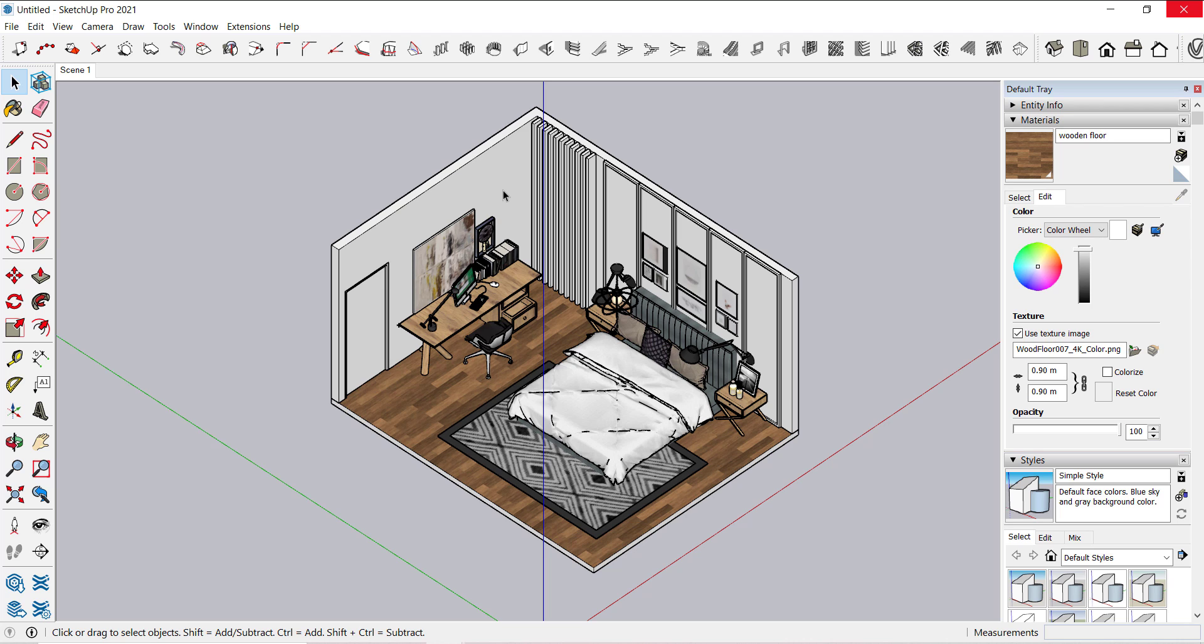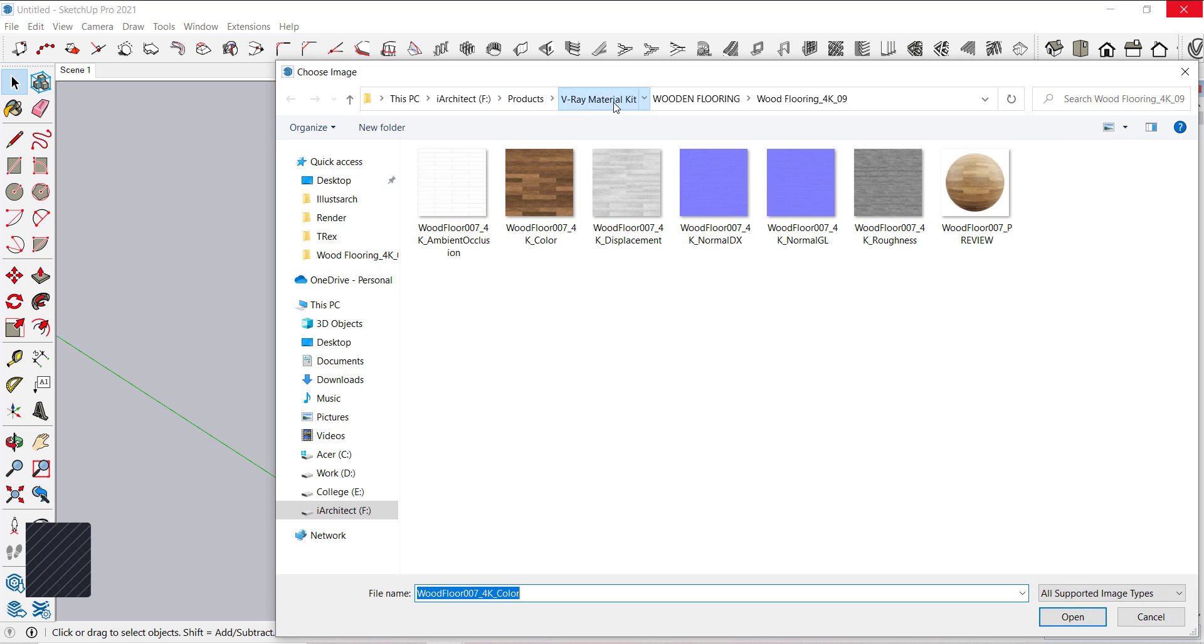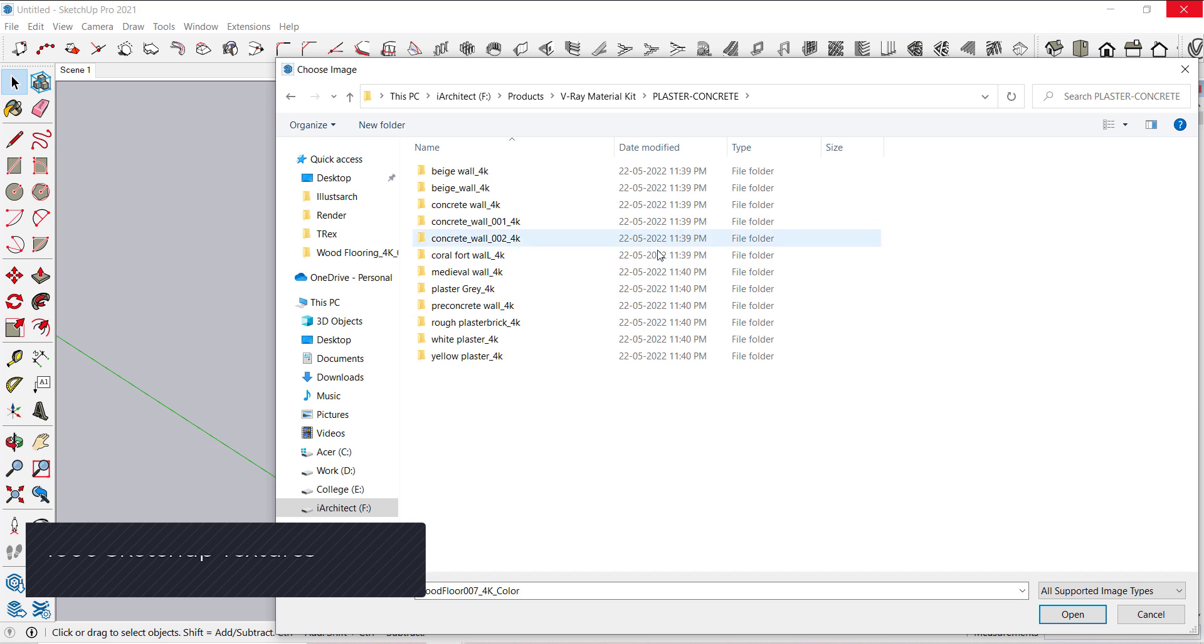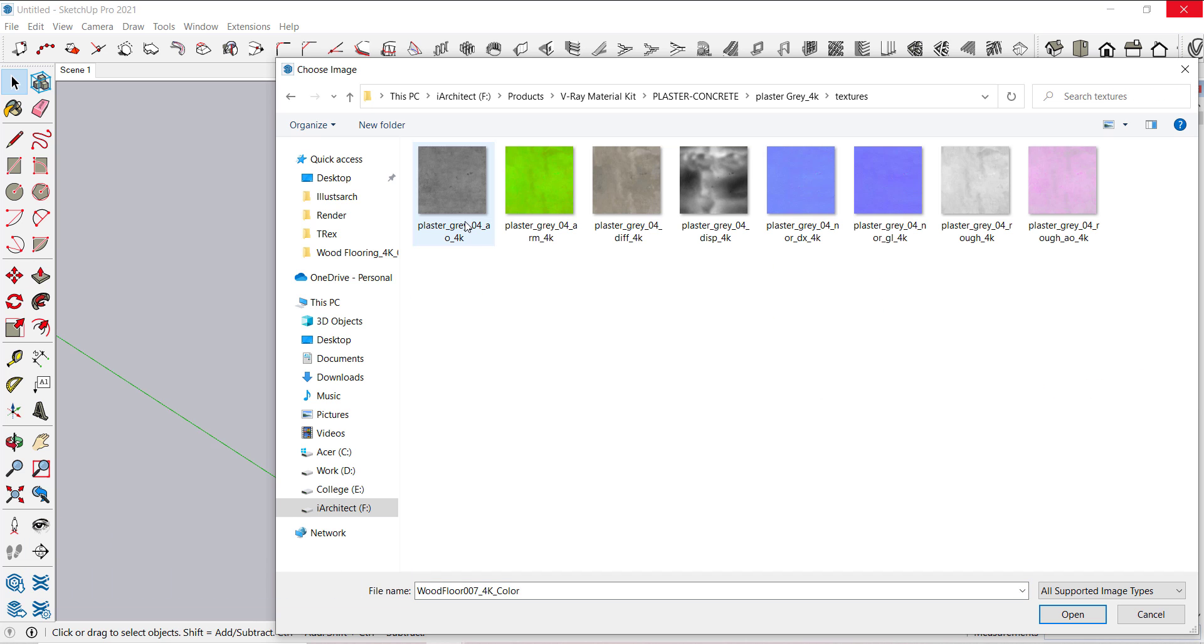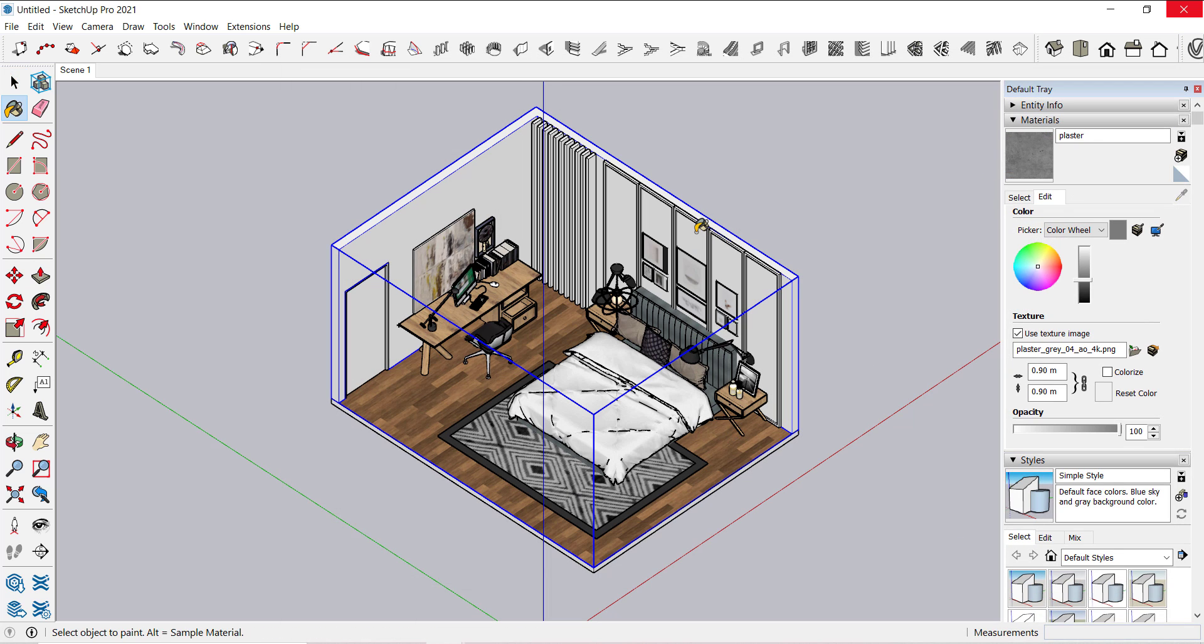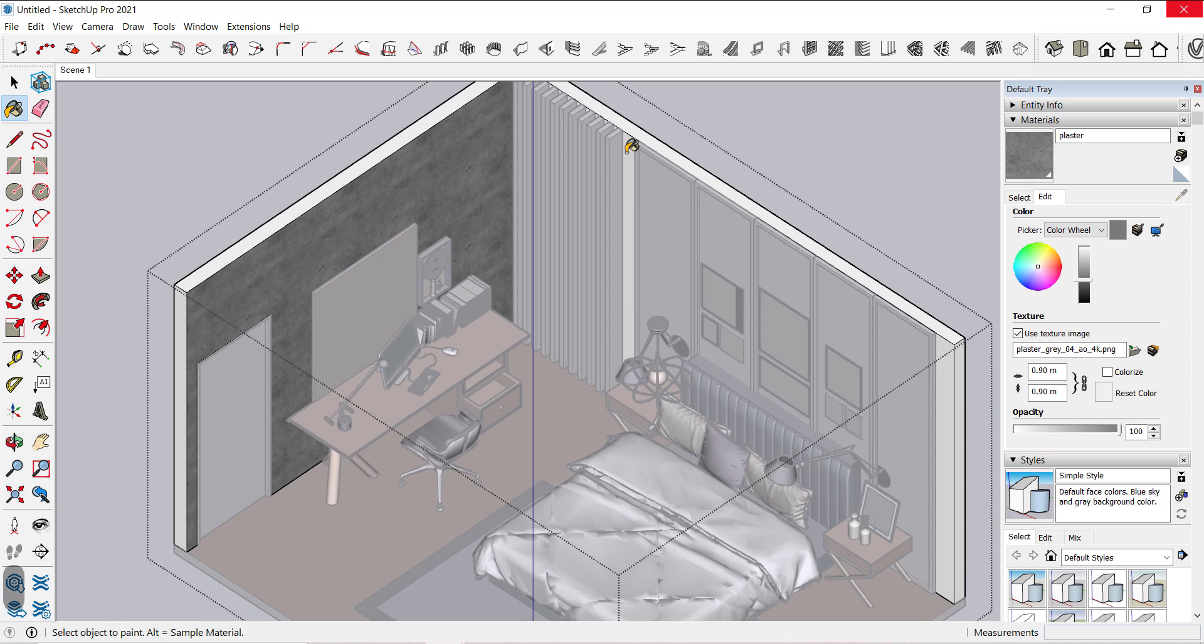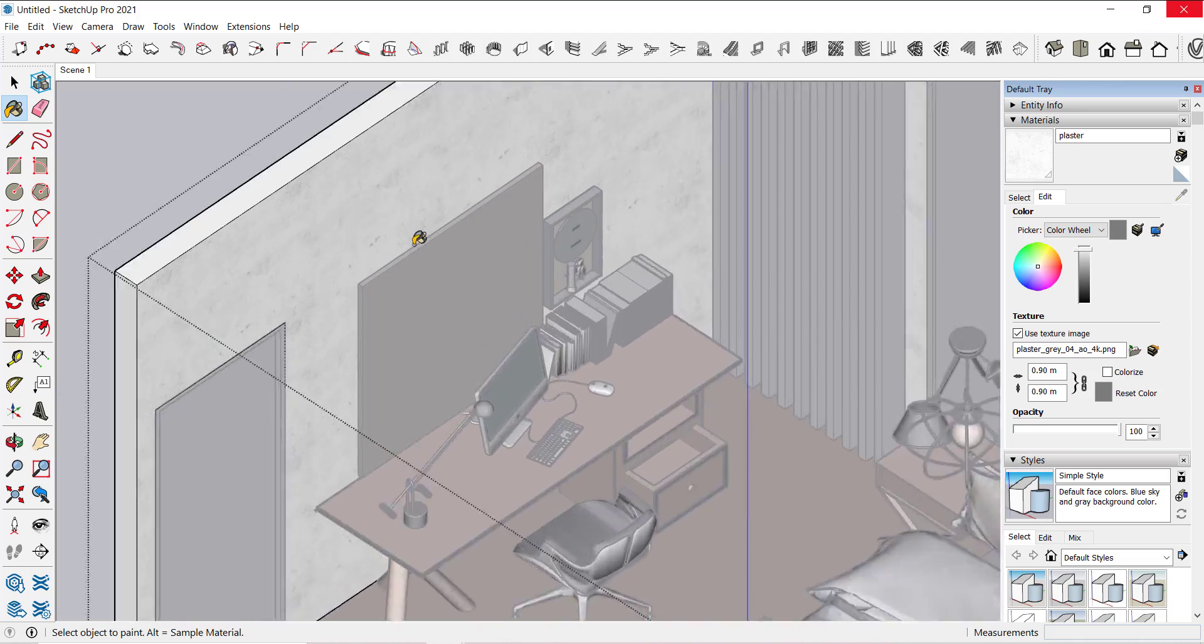Now let's add rest of the materials. Click on this icon, name it as plaster. Go to the plaster folder and select this one. This looks a little bit dark for this room. Use this slider to adjust the color a little bit towards the white.